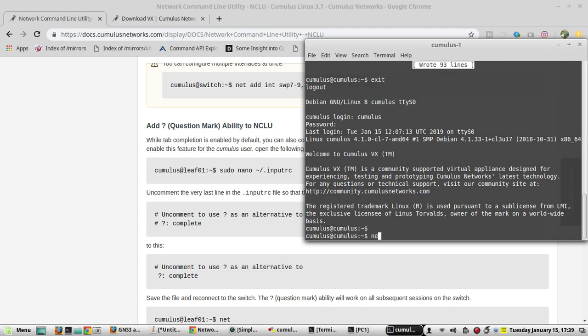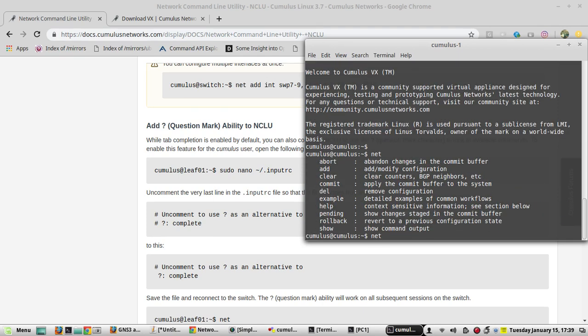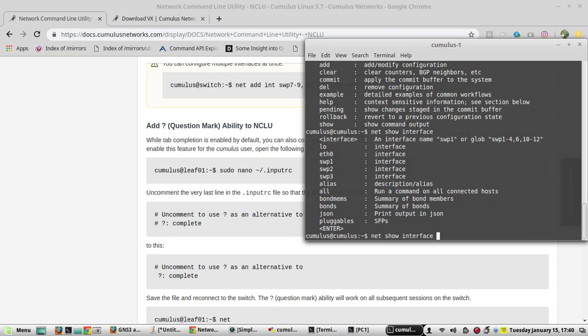Now net, you give a question mark, you will be getting help. Let's show interface eth0.